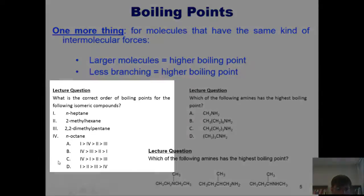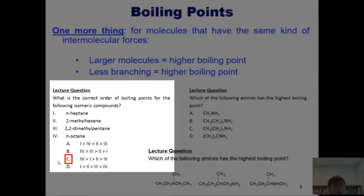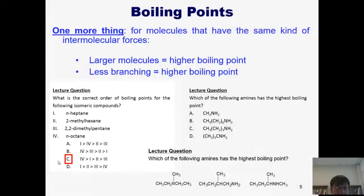The answer to this first question over here is C. If you want to know why, stay tuned right now.